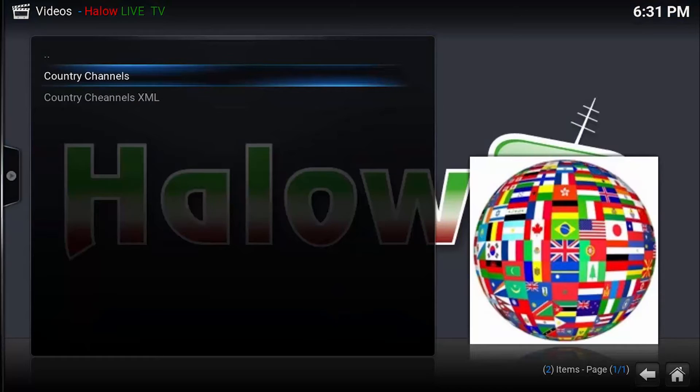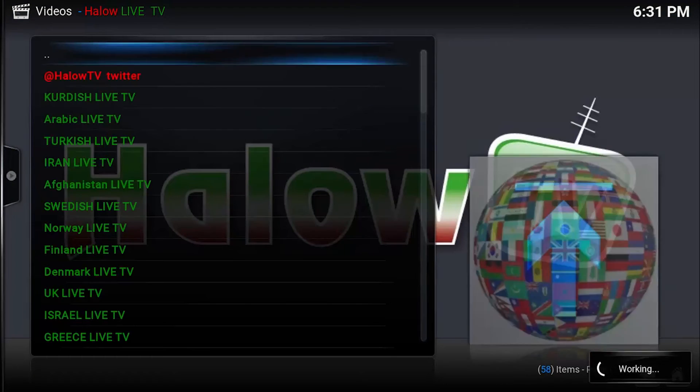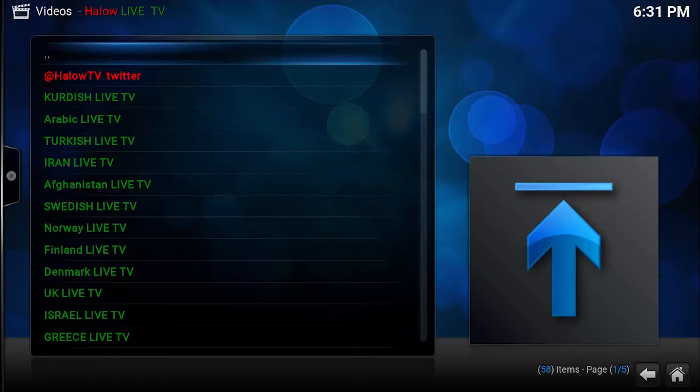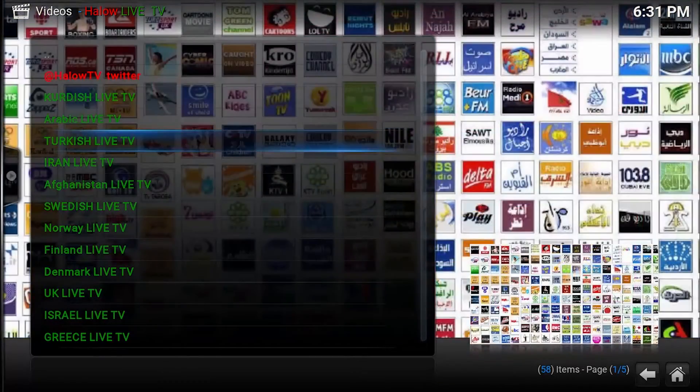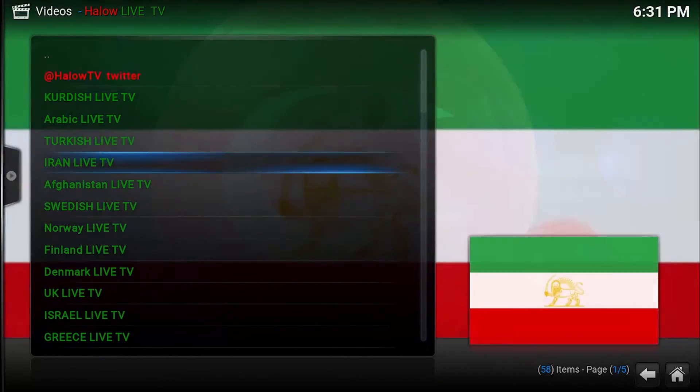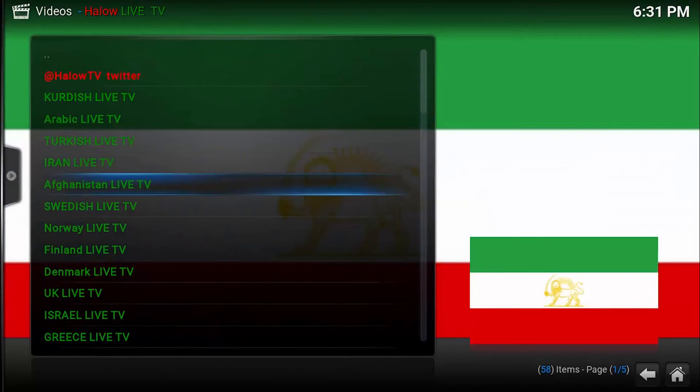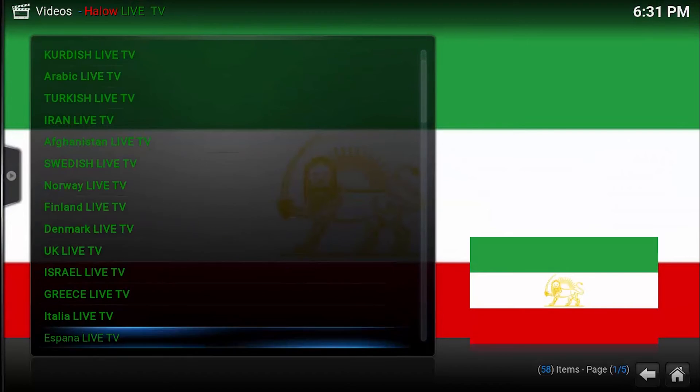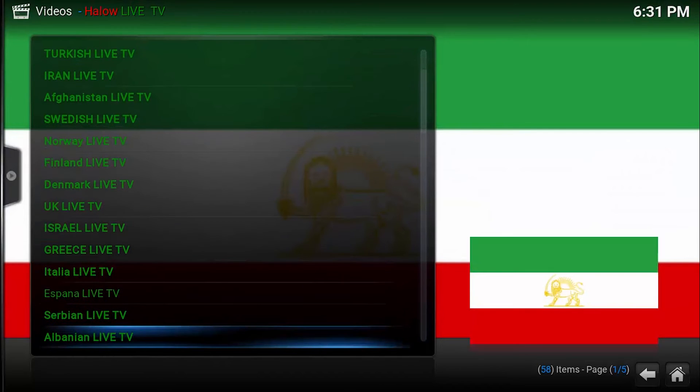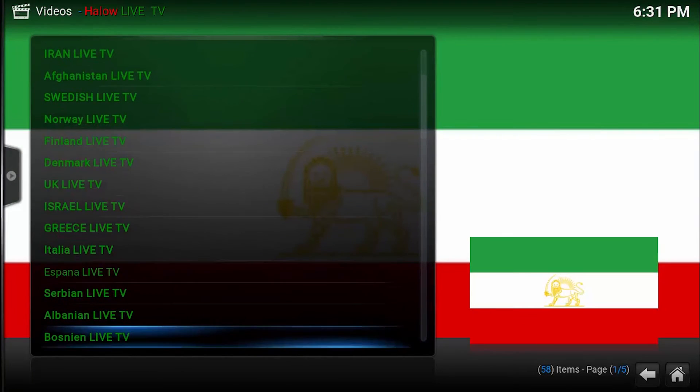Let's go to Country Channels. Here as you can see, many different countries: Afghanistan, Swedish, Norway, Finland, Denmark, Albanian, Russia, French, Ukraine.